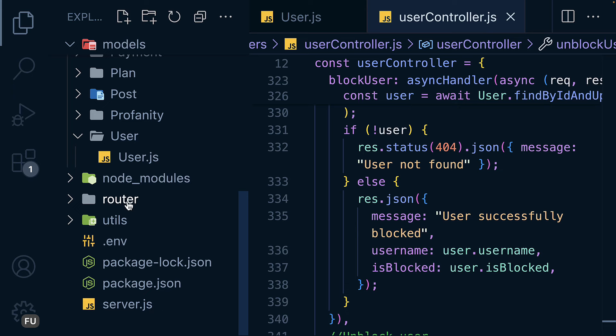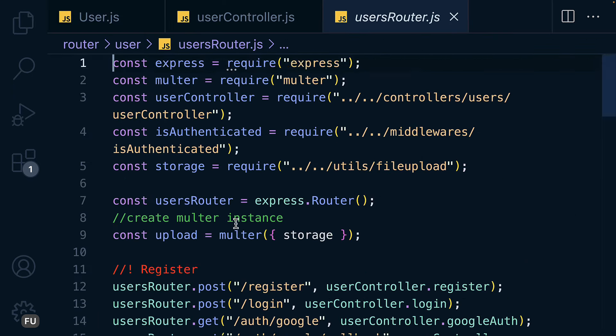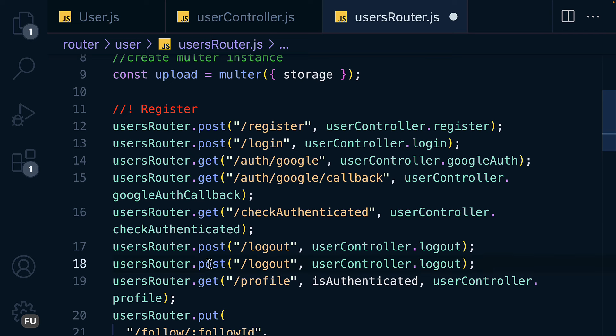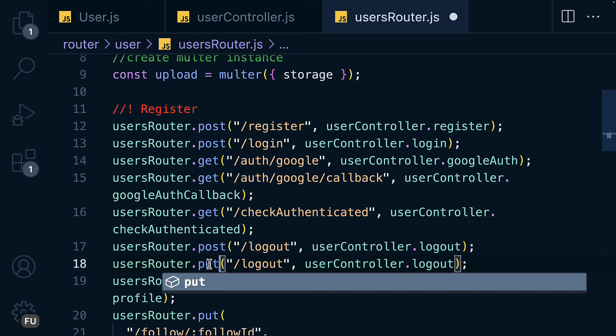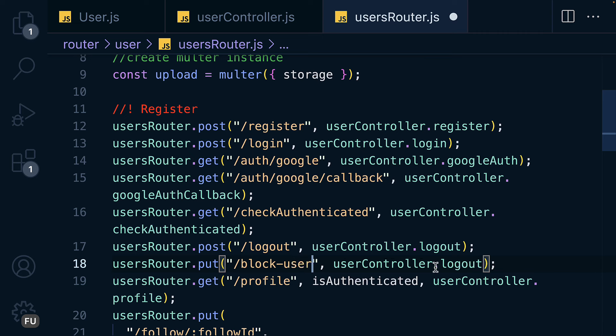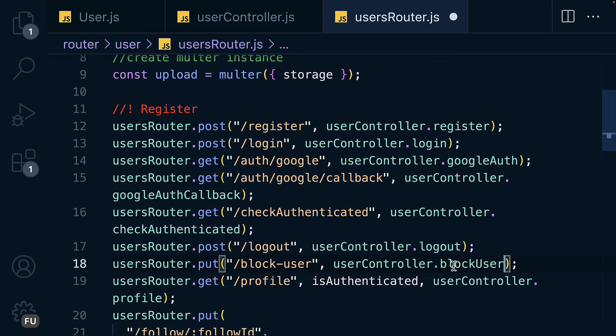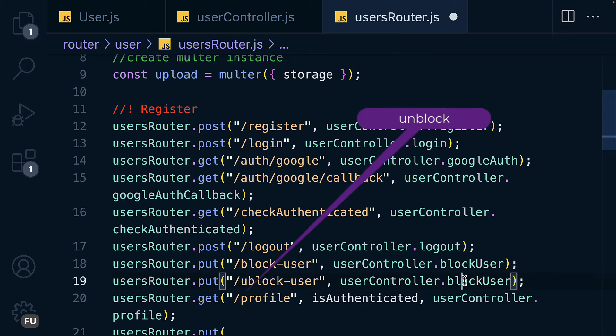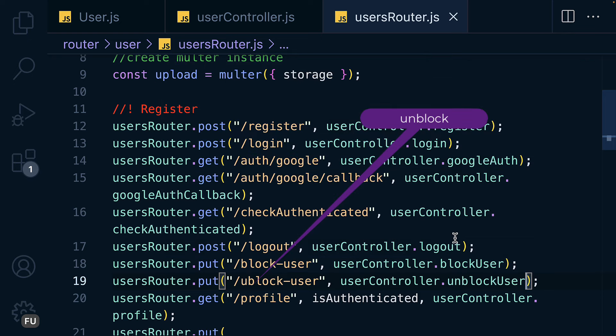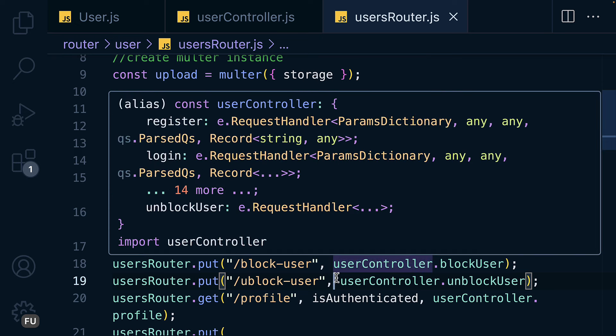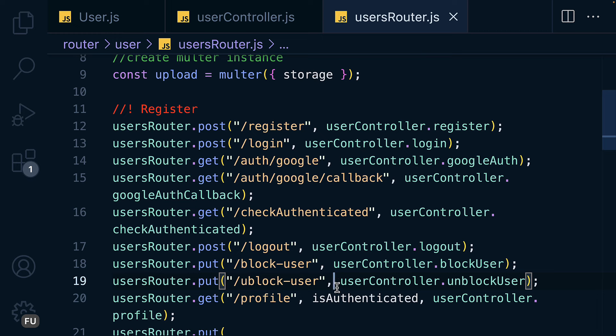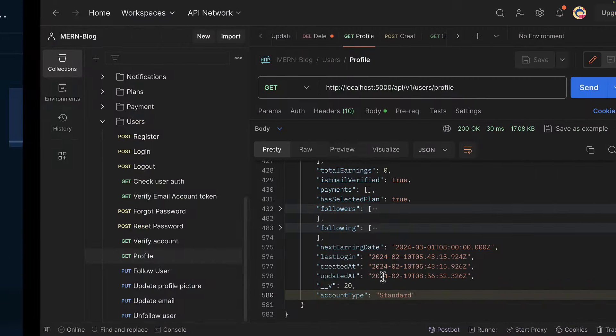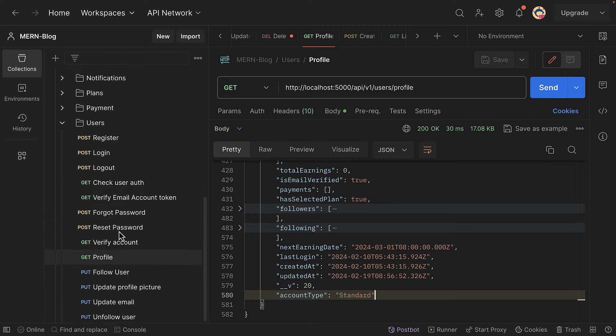So let's create the route in the router here for user. Let me copy one of these and change this one to PUT method and here as block-user, as blockUser, and unblock-user, change this one to unblockUser. And that is it. But for this one unless you are an admin before you can block or unblock user, so we have to create a middleware to check that. But for the meantime let's just protect it.